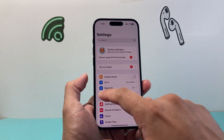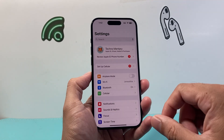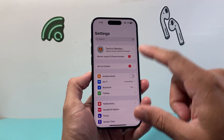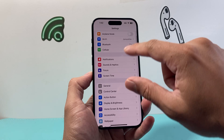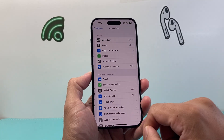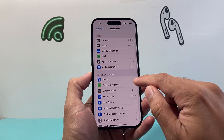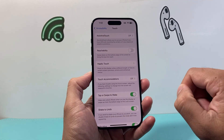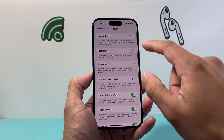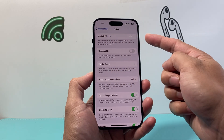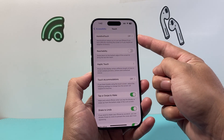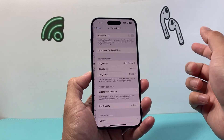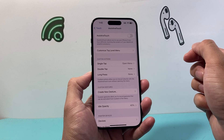The first thing you want to do is go into your Settings and turn AssistiveTouch on. Go to Settings, then Accessibility, and under Touch, click on Touch — and right at the top is the AssistiveTouch option. Click on that.